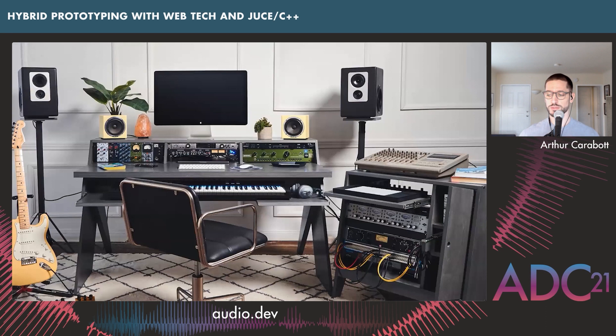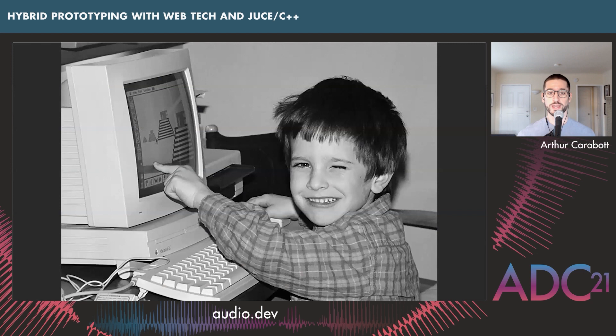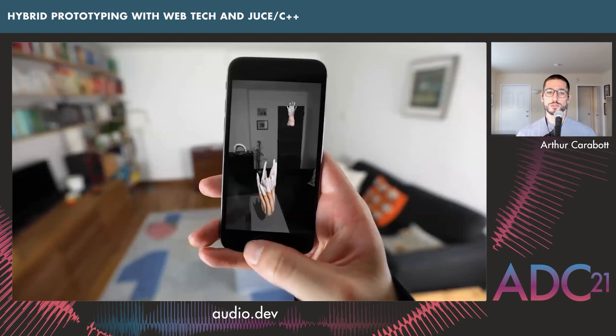My job at Output is a UX engineer, which means I'm somewhere in between design and development. I often work with software in its early formative stages, trying to figure out what something is going to be when it grows up. Before Output, I was an interaction designer for music projects — an augmented reality music app with composer Anna Meredith, and an interactive musical building with Asif Khan for the London Olympics.